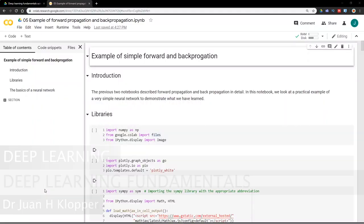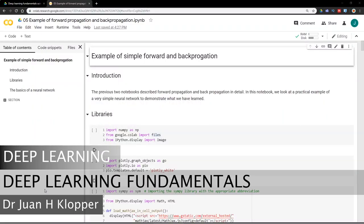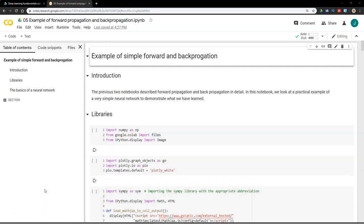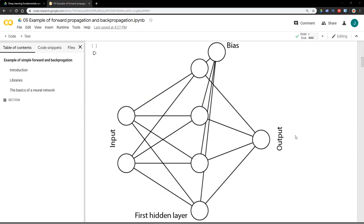This video is part of a course about TensorFlow 2.0 and deep neural networks. Once that course is ready, I'll put it in the description below. So far we've looked at forward propagation and back propagation. In this notebook, we're going to look at a very simple neural network and go through the mathematics of taking data as an input, taking it through the network to the output.